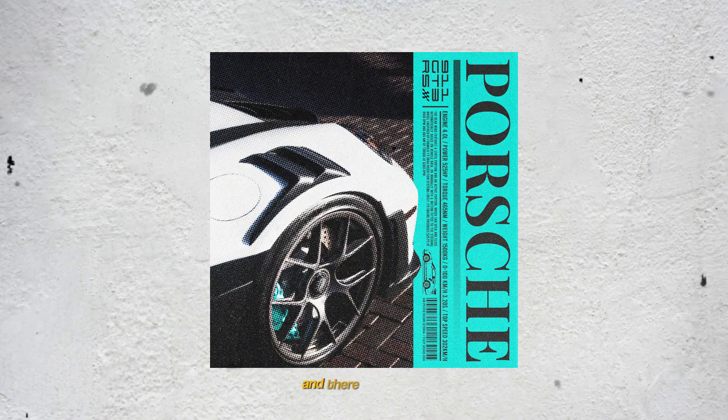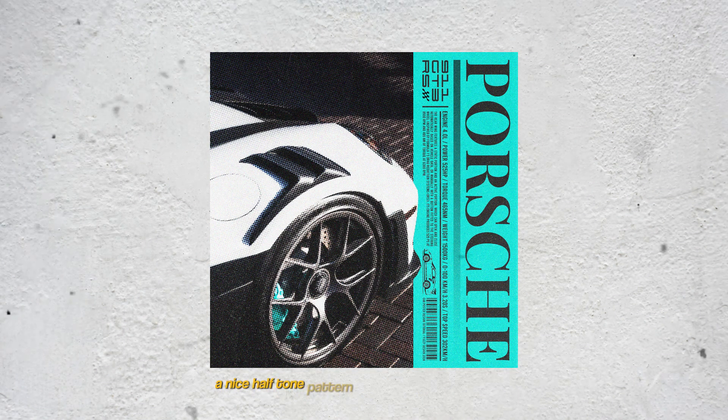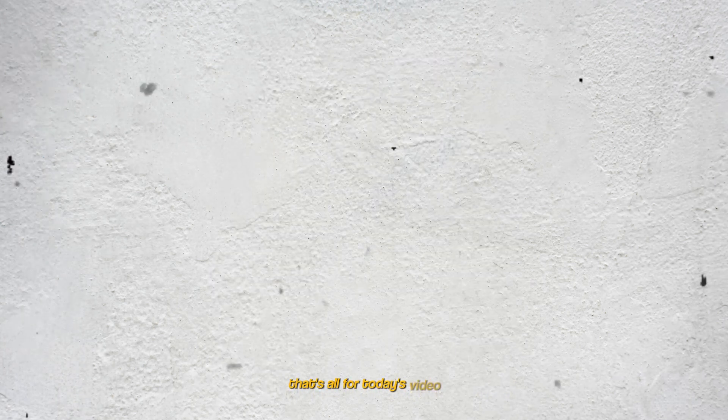And there you have it. Add a nice halftone pattern effect to make your design pop and not boring. That's all for today's video. See you soon!